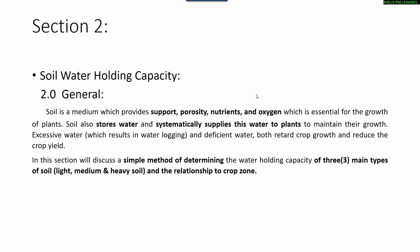In this section we will discuss a simple method of determining the water holding capacity of three main types of soil: light, medium and heavy soil, and their relationship to crops.